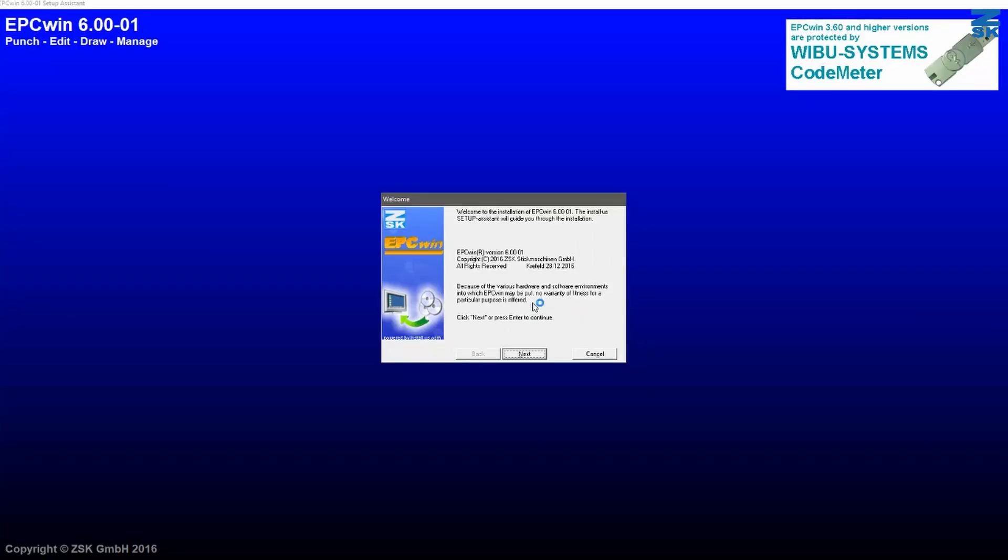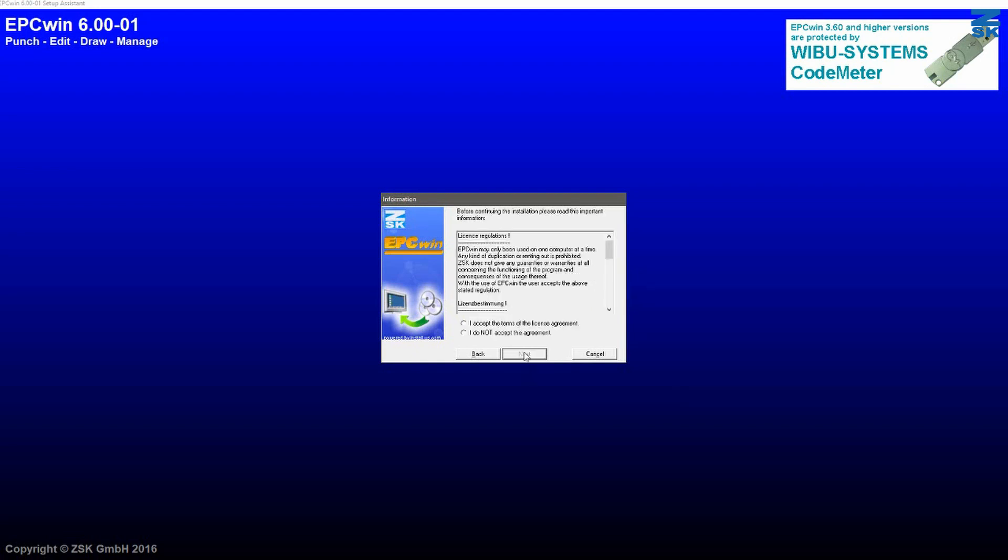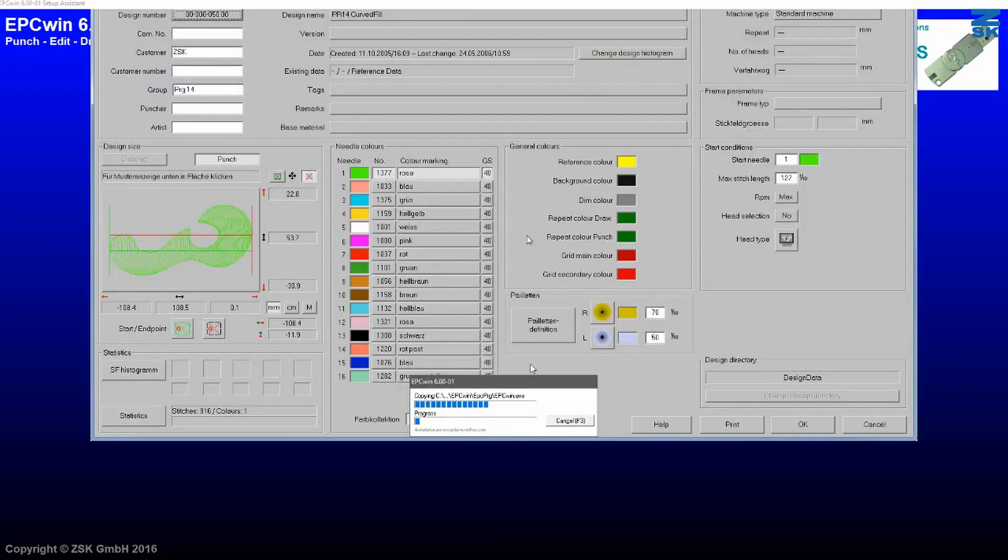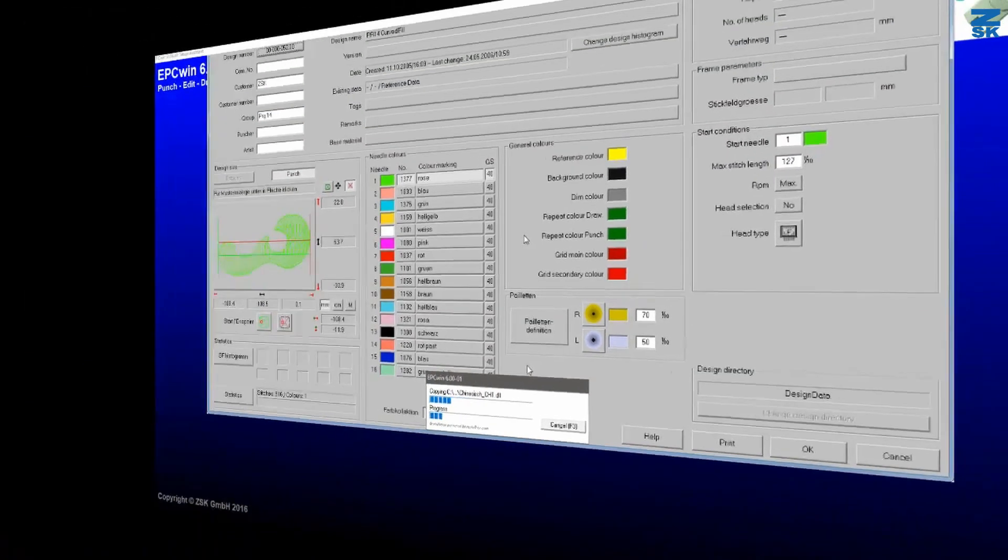And all what I have to do is to confirm several windows here. At least also the license, of course, as well as the path. You can also put another path inside if it is necessary. But in my case, I just go through with next, next, next. And the installation will start.